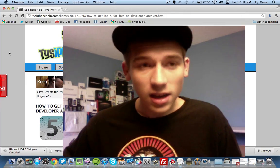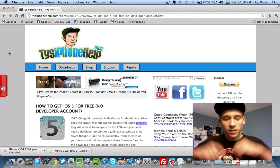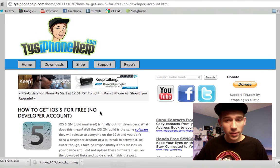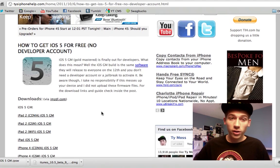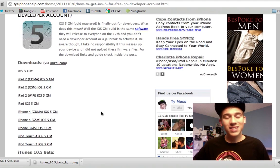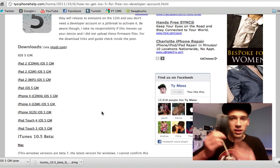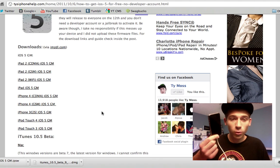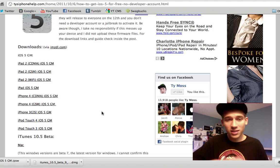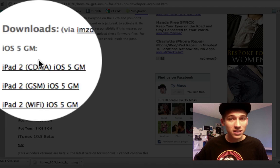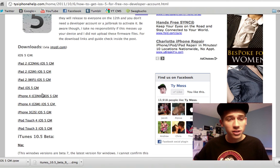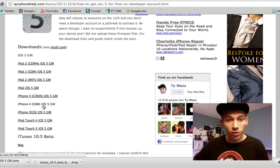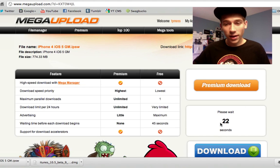First off, you're going to need to go to my website, tiesoffoneup.com. I'll have a link below in the description — just go ahead and click it. What you're going to want to do is download one of the firmwares for your device. I'm getting iOS 5 on my iPhone 4 GSM. If you don't know the difference between GSM and CDMA, GSM is AT&T and CDMA is Verizon. Make sure you download the correct one for your device or it's going to mess up. Just click on it and wait 20 seconds and it will download.